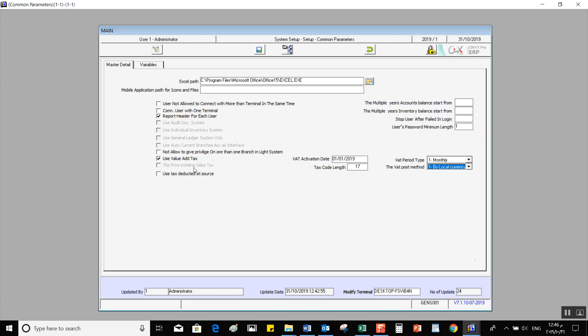After that, we have Price Including Taxes — when you activate this variable, the voucher will be released without separately adding taxes, and the system will include the price with taxes as one value at the end of the voucher. Then we have Use Tax Deducted at Source — if we need to work with tax deduction at the source, activating this variable allows you to add this type of tax when dealing with the taxes screen.